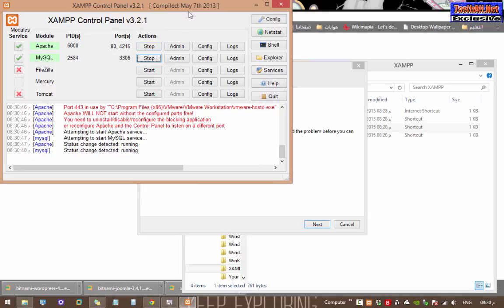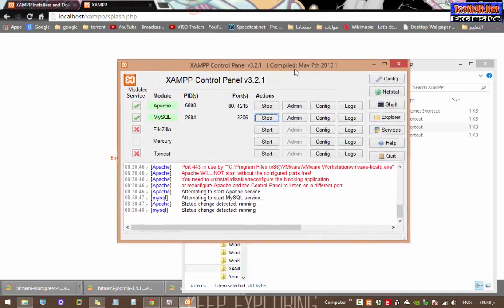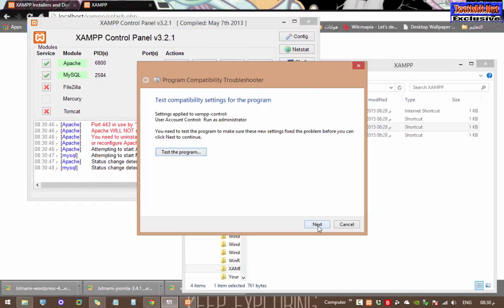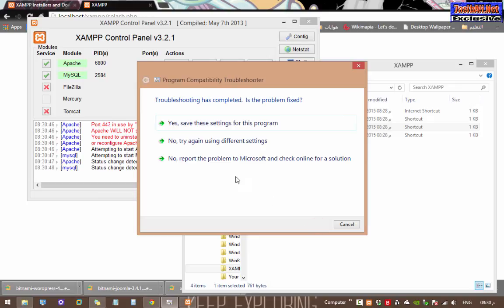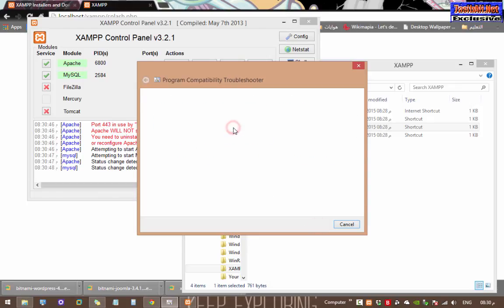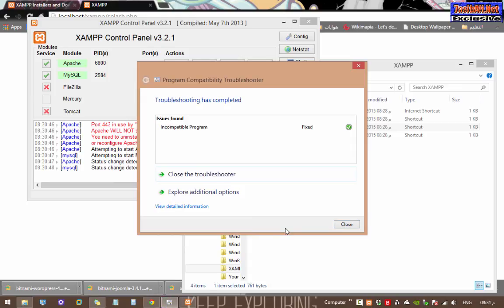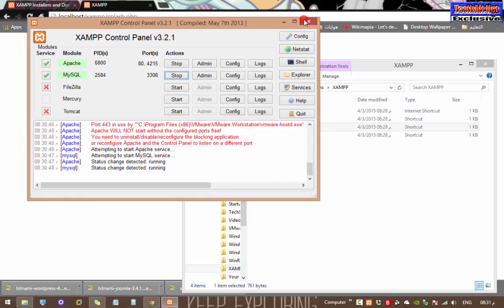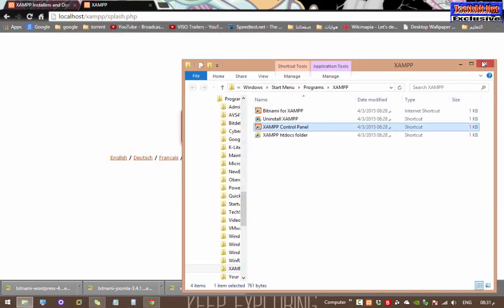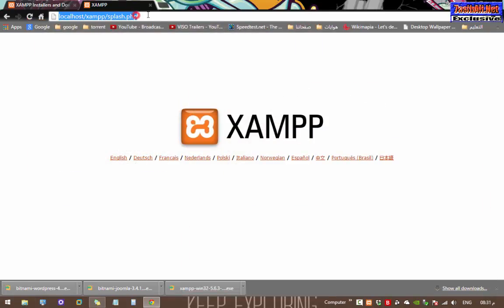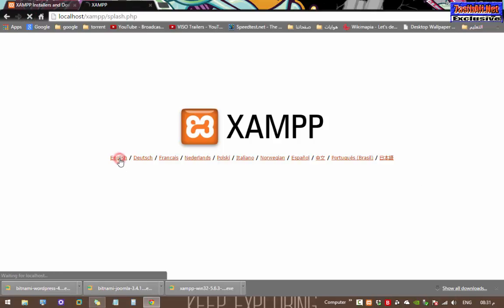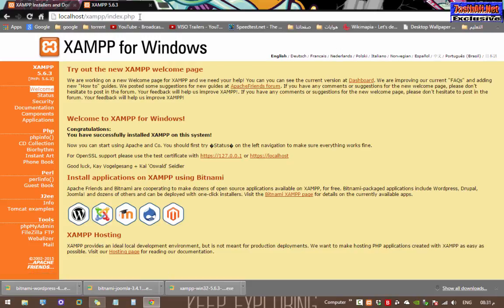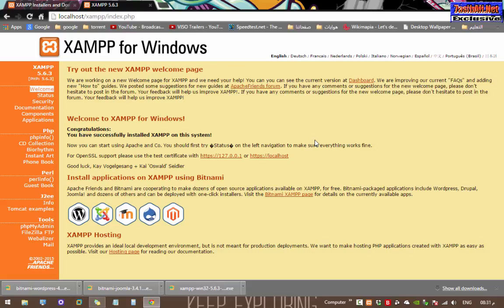Return to that troubleshooting wizard to close the fix and apply the changes. Now you can enjoy using your XAMPP side by side with VMware Player and Workstation with no issues. Thanks for watching and don't forget to like and subscribe. 7sibali.net. Goodbye.